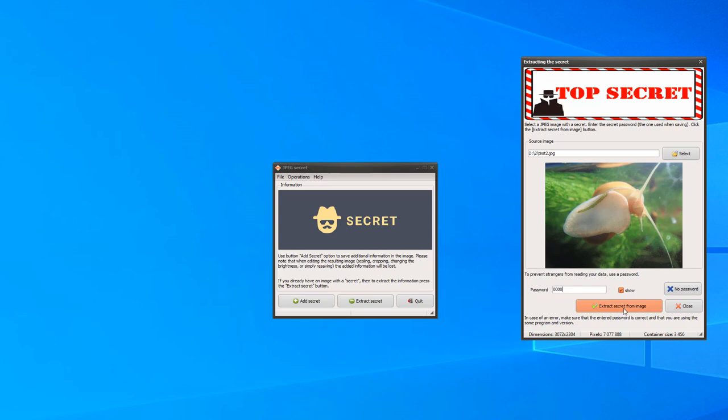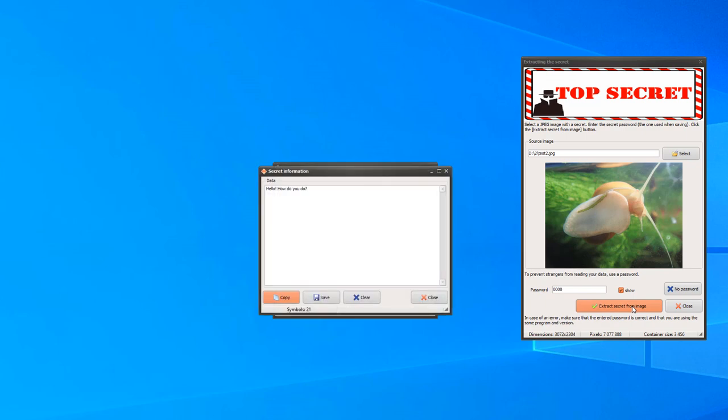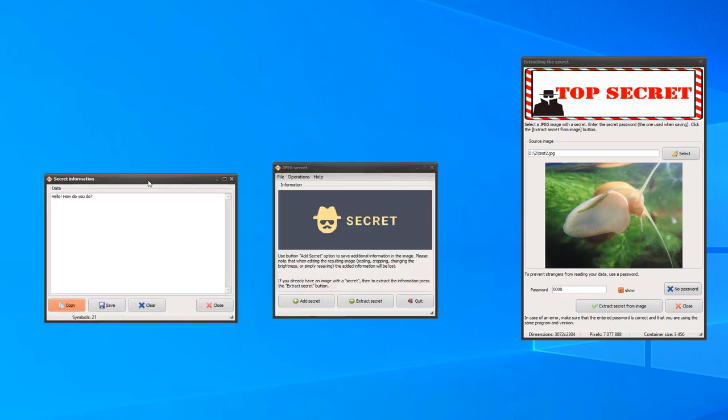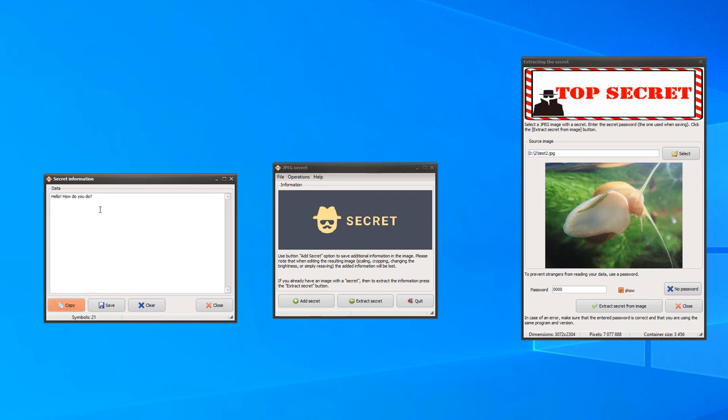Click on the extract secret button again. In the dialog that appears, we see the previously saved text. Everything is working.